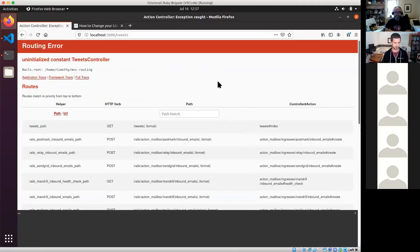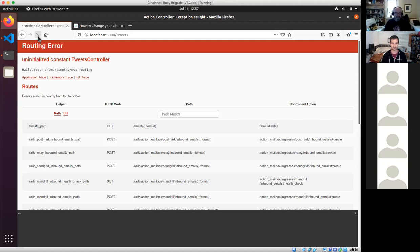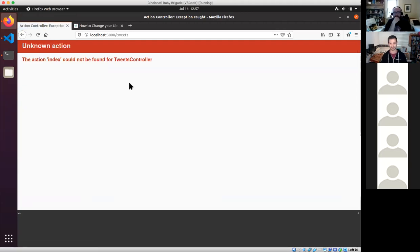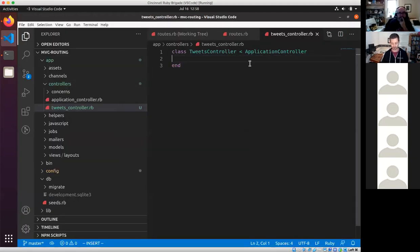Refreshing the browser: the error is 'The action 'index' could not be found for TweetsController' — there's no index method. So it wasn't that the view doesn't exist, it's that there is no action to handle it. Let's create an empty index method. Just enough to make Rails a little bit more happy to tell us the next thing we need to do.